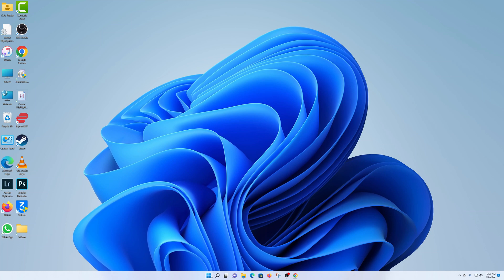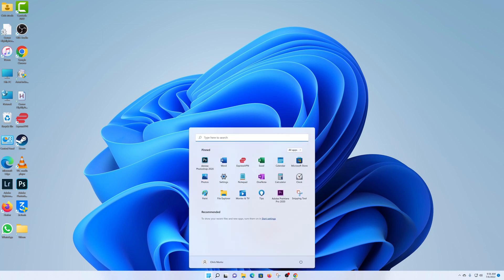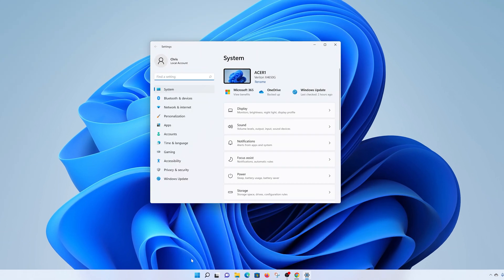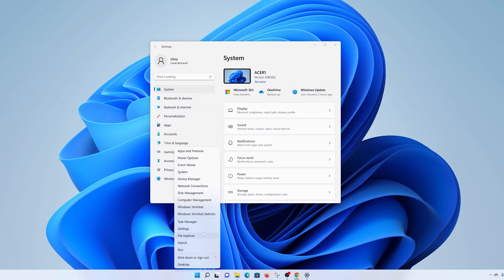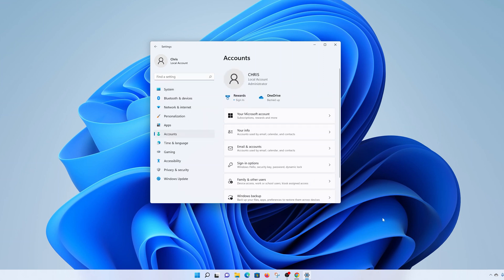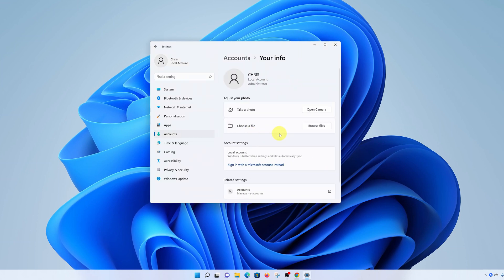To get started, click on the Start button and go to Settings. Alternatively, you can right-click on the Start button and select Settings. Either way, you'll land on the Settings page. Click on Accounts on the left-hand side panel, and then under Accounts go to Your Info and click on Sign in with a Microsoft account instead.